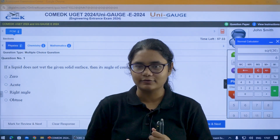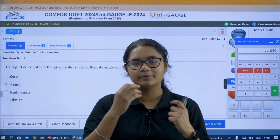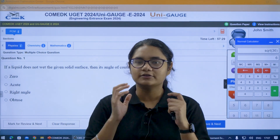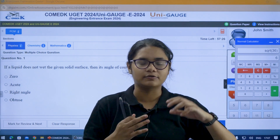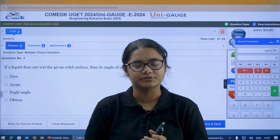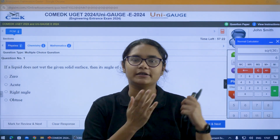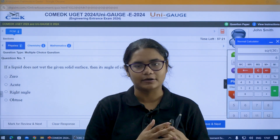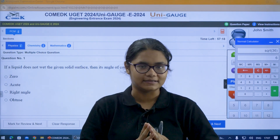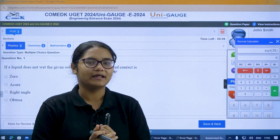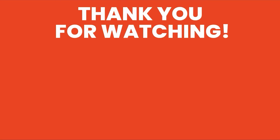I recommend not using this calculator for small calculations, as it will take time to type everything. However, for big numbers where you need to multiply, divide, or find square roots, please use this calculator. In this way, you can use it in your exam. That's all for this video — I hope you found it helpful. Thank you.